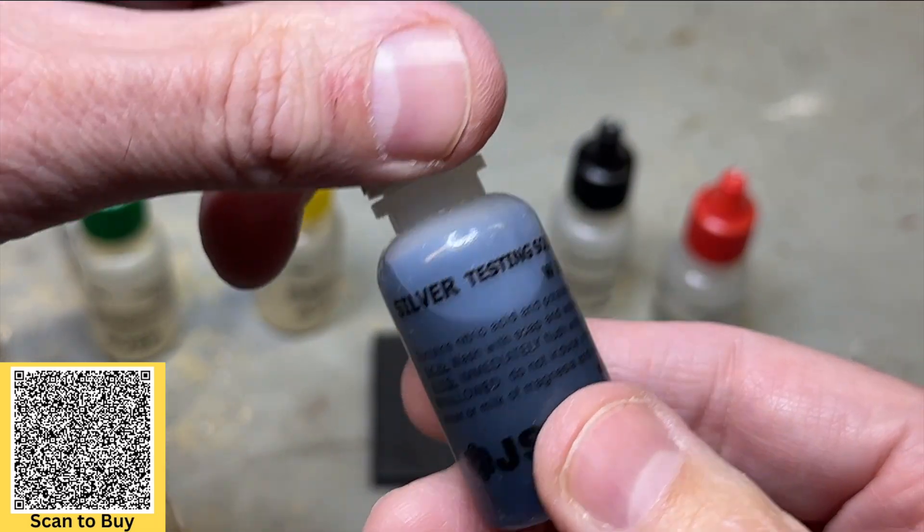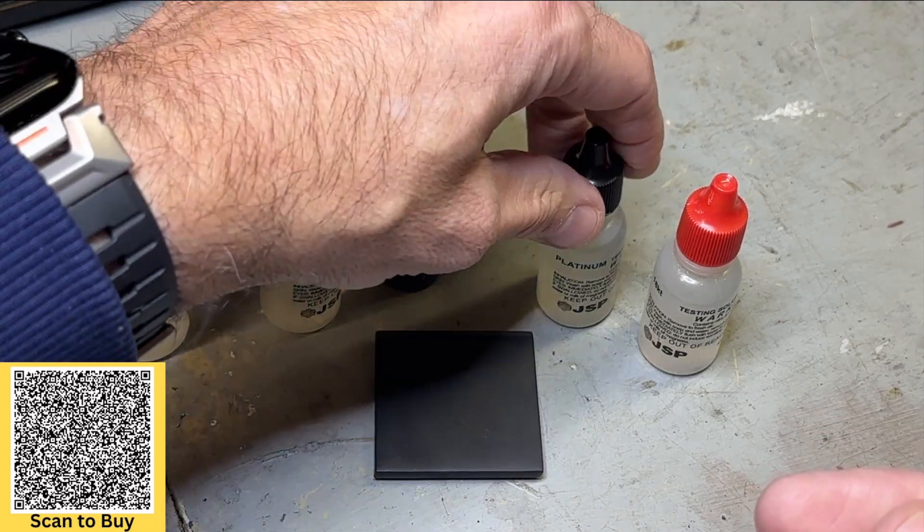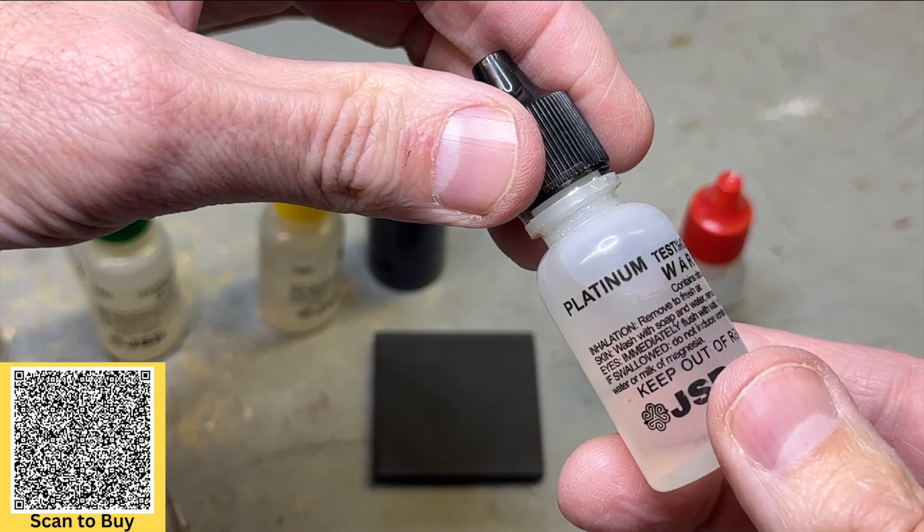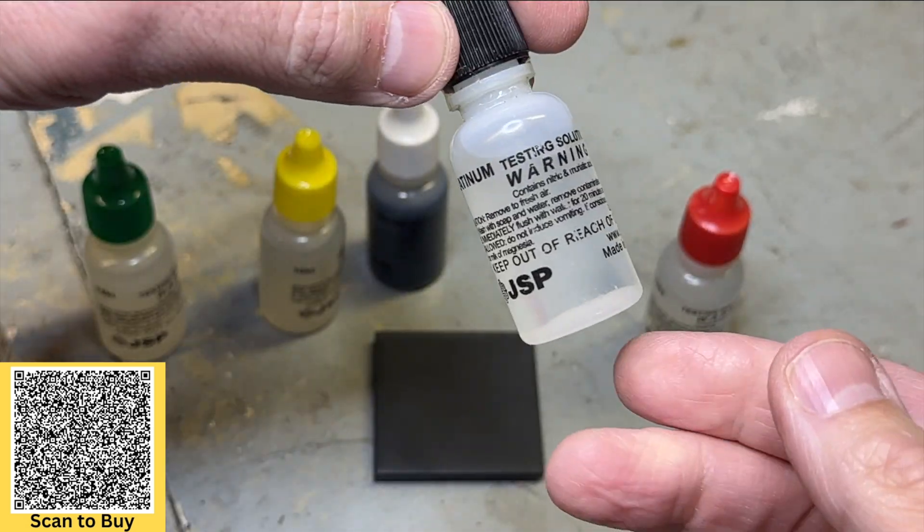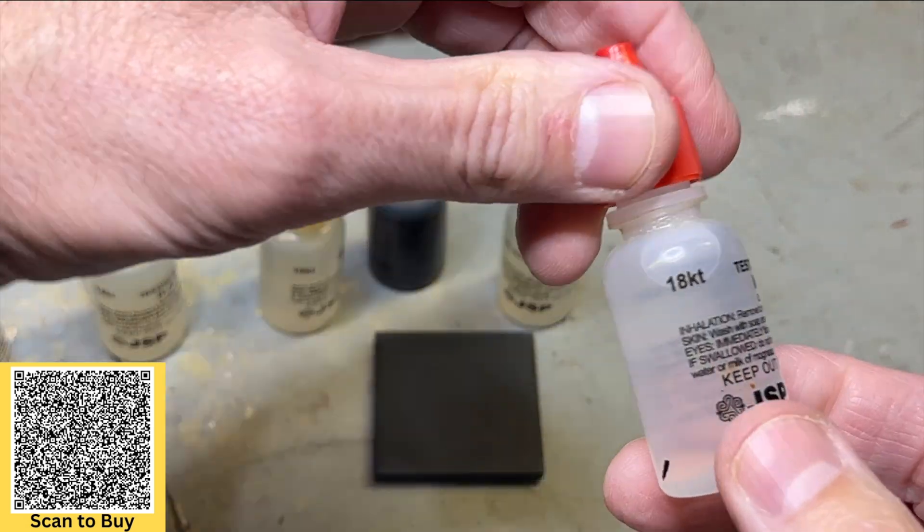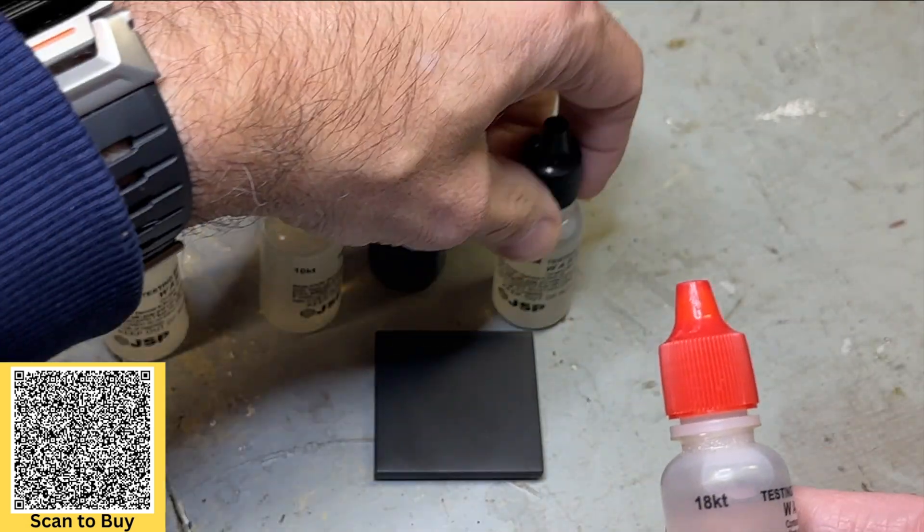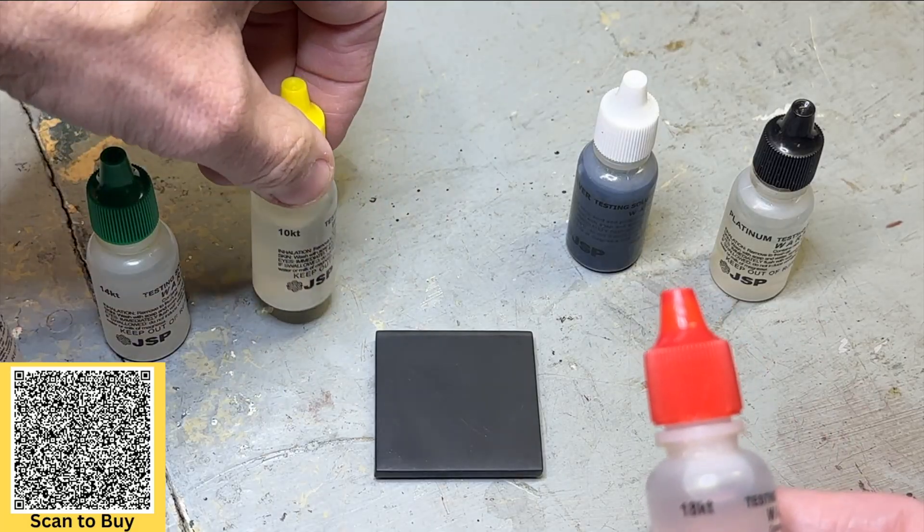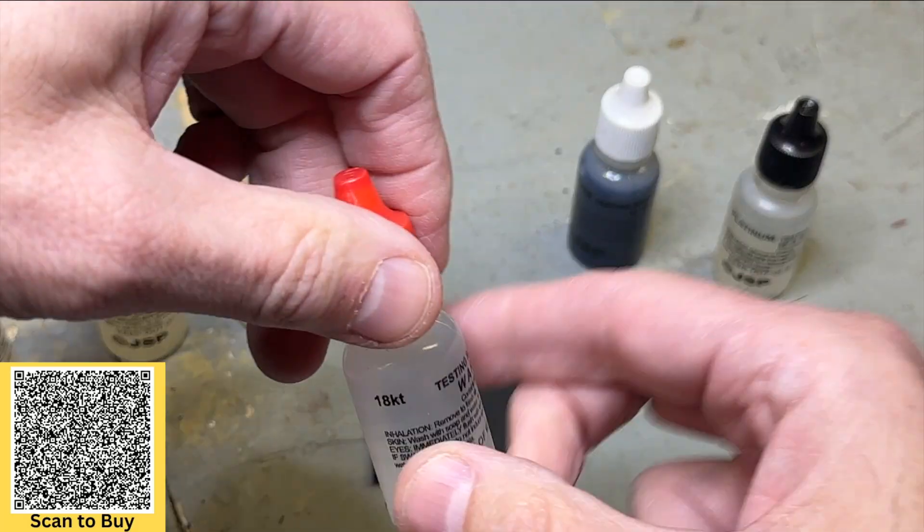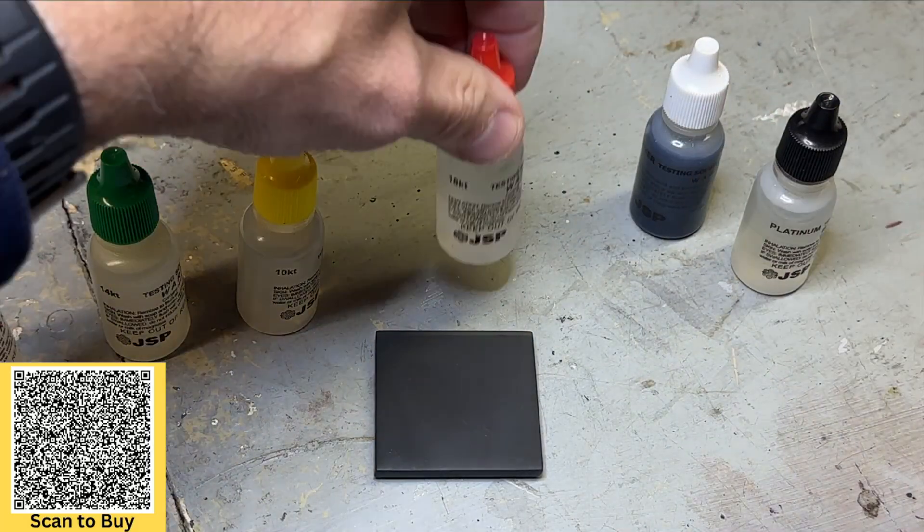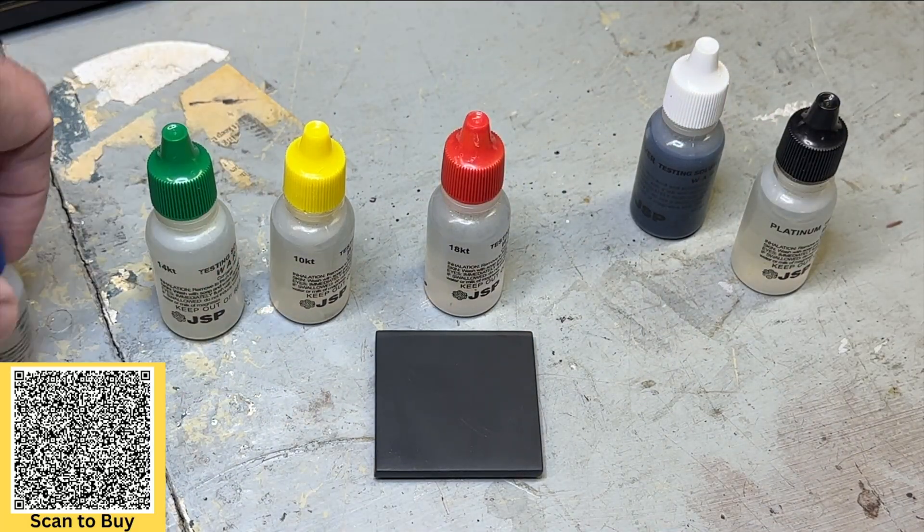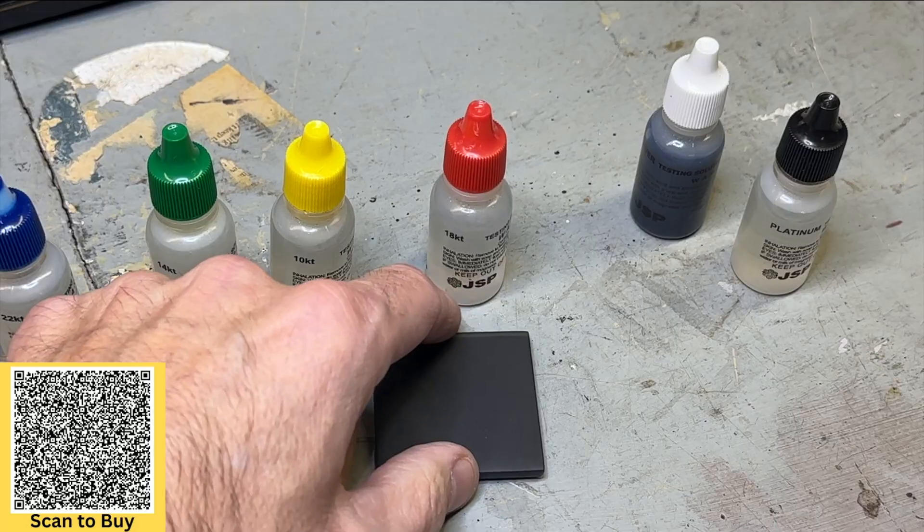This one here says silver, you can check for sterling silver. Here is platinum, and this one is 18 carat. So we're going to use the gold ones. We're going to put the platinum and the silver away, put this to the side, and use the gold ones because I'm not 100% sure which one it is.